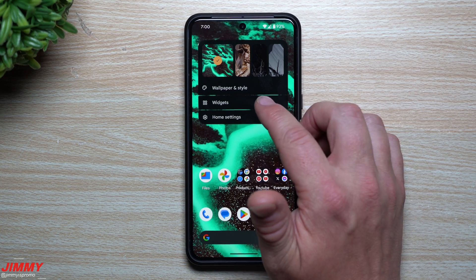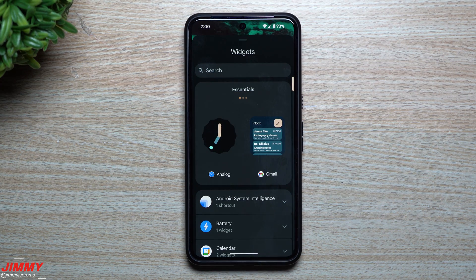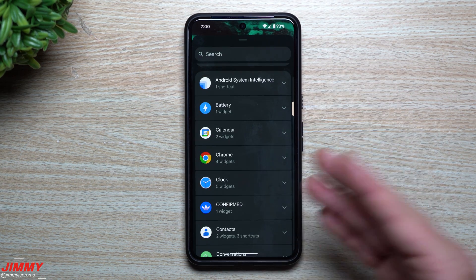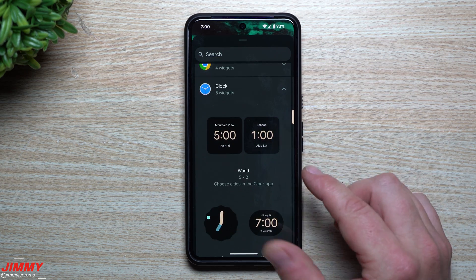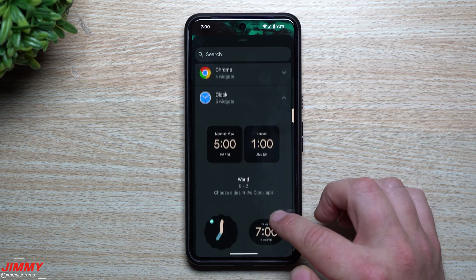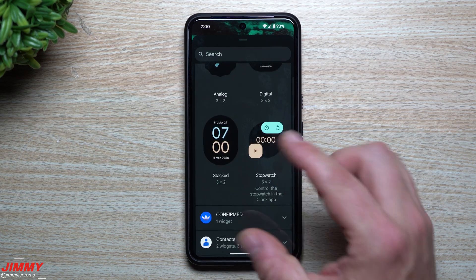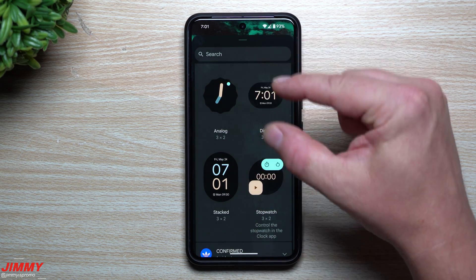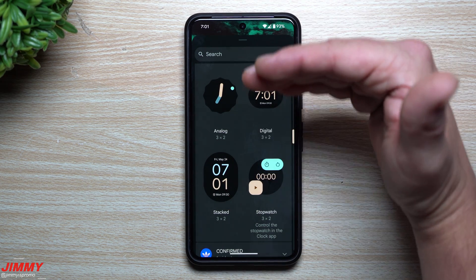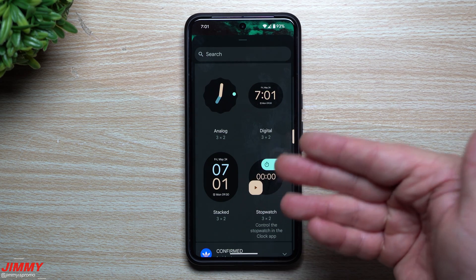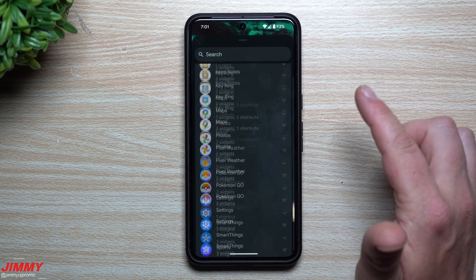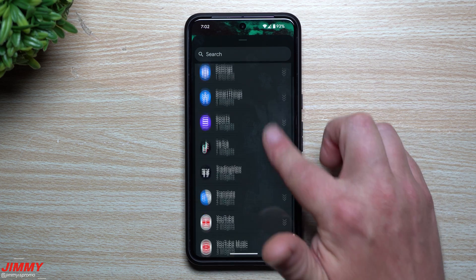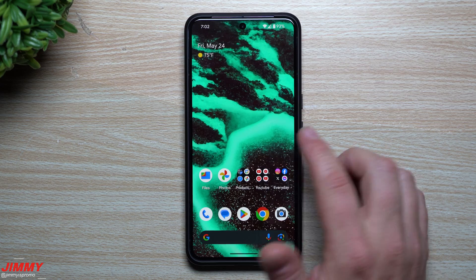Feature number six covers widgets. Previously on Pixel devices, widgets were listed in a single-file line, making you scroll extensively. Now they're doubled up side by side, so you can see multiple widgets at once instead of scrolling through them one by one. Also worth noting: the weather widget has been rebranded to Pixel Weather, so look for it under that name rather than Weather.